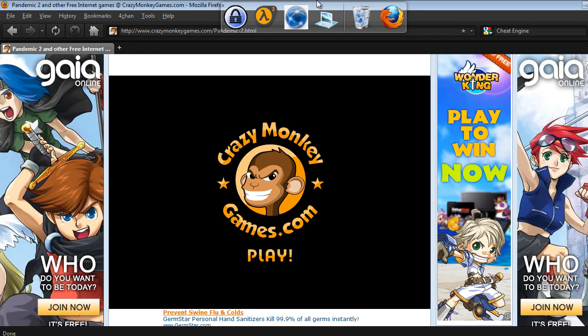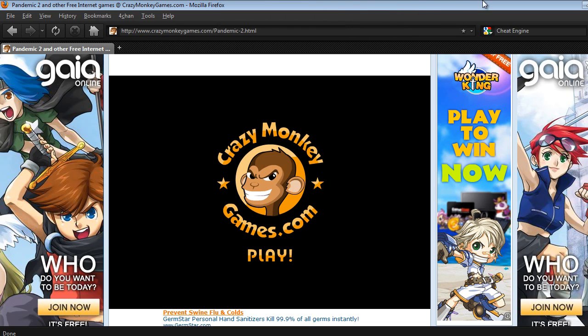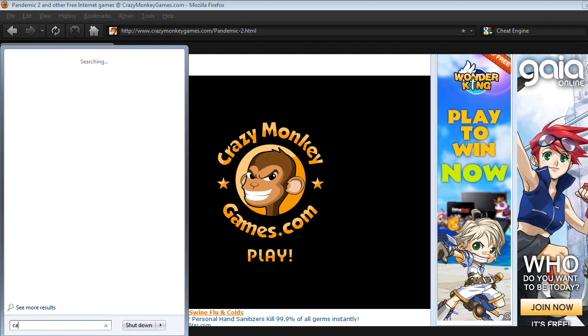So today we're going to be hacking Pandemic 2. What you need to do is you need to have Firefox — that's recommended, and I think it's the best browser for Flash Hacking, because they separate Adobe and a plugin manager. You also need a calculator that every Windows should have, so just type calculator out.